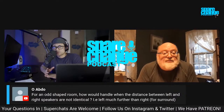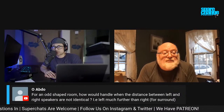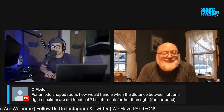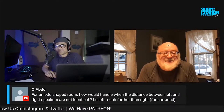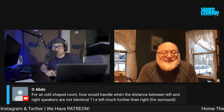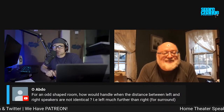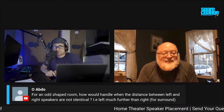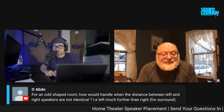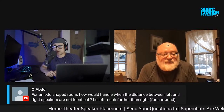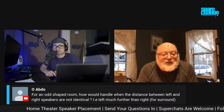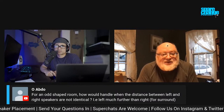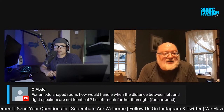This is from O Abdo, who is a Patreon subscriber. If you want to sign up for Patreon, I do have a Patreon as well. O wants to know, for an odd-shaped room, how would you handle when the distance between the left and right speakers are not identical — i.e., the left is further than the right? During calibration, the optimizer compensates for that automatically.